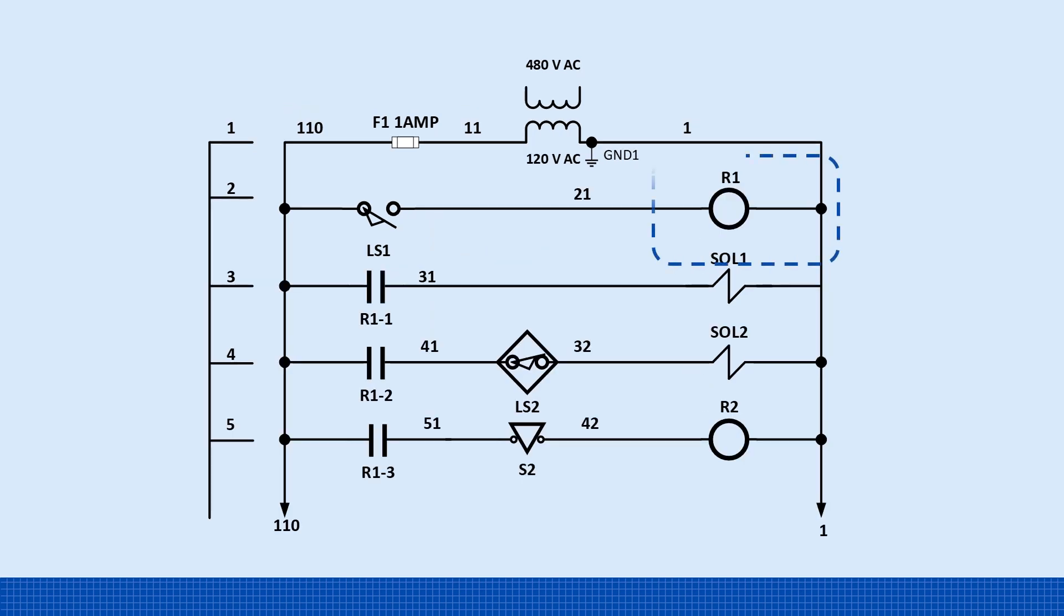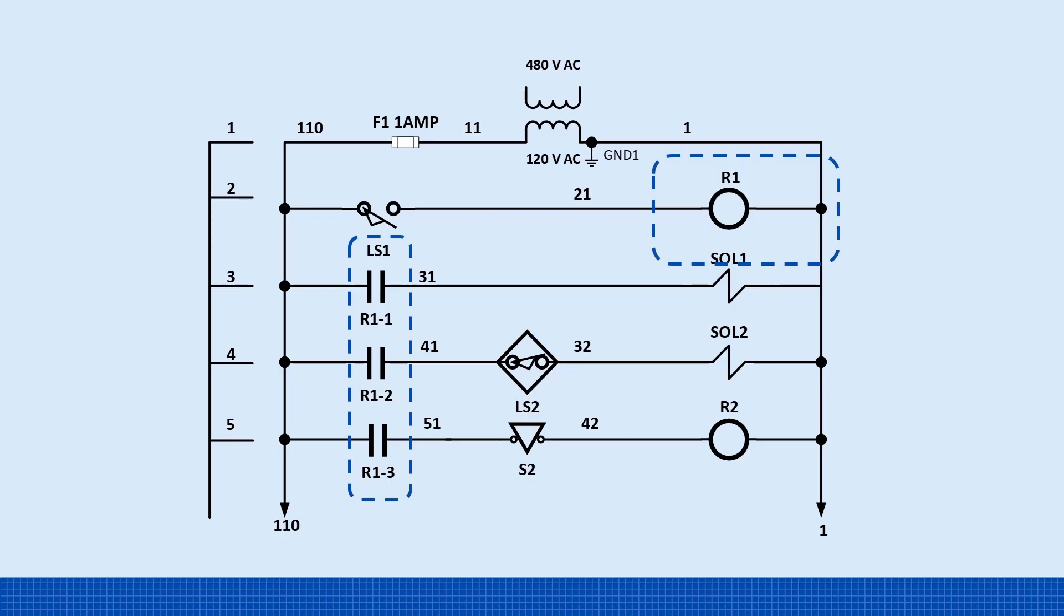A better design is to have limit switch LS1 energize a 3 PDT relay, labeled R1. Each of R1's three normally open contacts can then control solenoid 1, solenoid 2, and relay 2 individually. This approach keeps the schematic clean and organized. More importantly, LS1 no longer carries the combined current of all three loads, only the small coil current needed to energize R1.